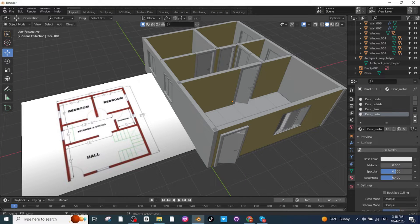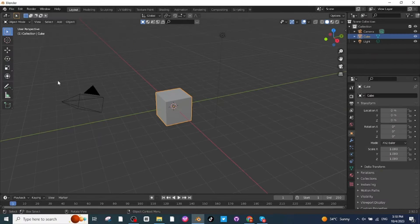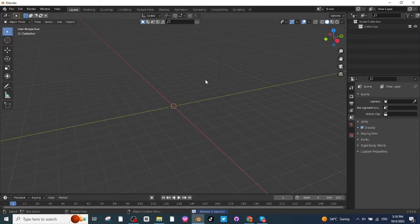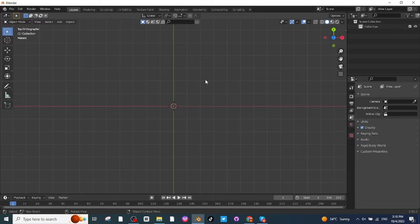Hello everyone. In today's tutorial I'm going to teach you how to make an architectural 3D model in Blender. Let's open the Blender app, select all the default objects and delete them, then press 7 to see the top view.